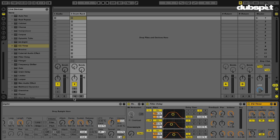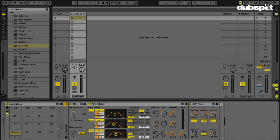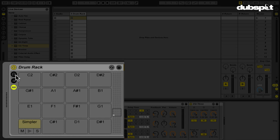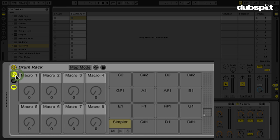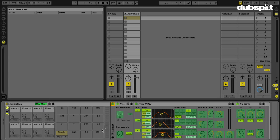So what I'm going to do first is I'm going to double click on the simpler, just so that it's not in the way, cause I don't need to look at this right now. So what I want to do is I want to assign some of these to my macro knobs. So let me hit this button so I can see my macro knobs. I'm going to enter my map mode here and now I can start assigning some of these parameters to my macro knobs.